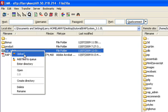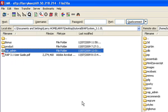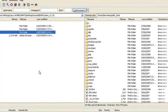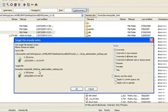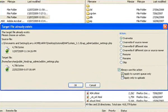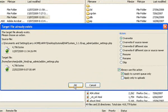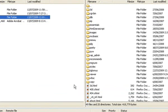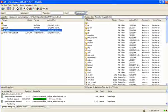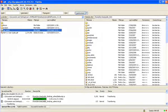So we go upload and we'll be asked do we want to overwrite it and we're going to go always use this action applied to the current queue only and OK, and up go my files.